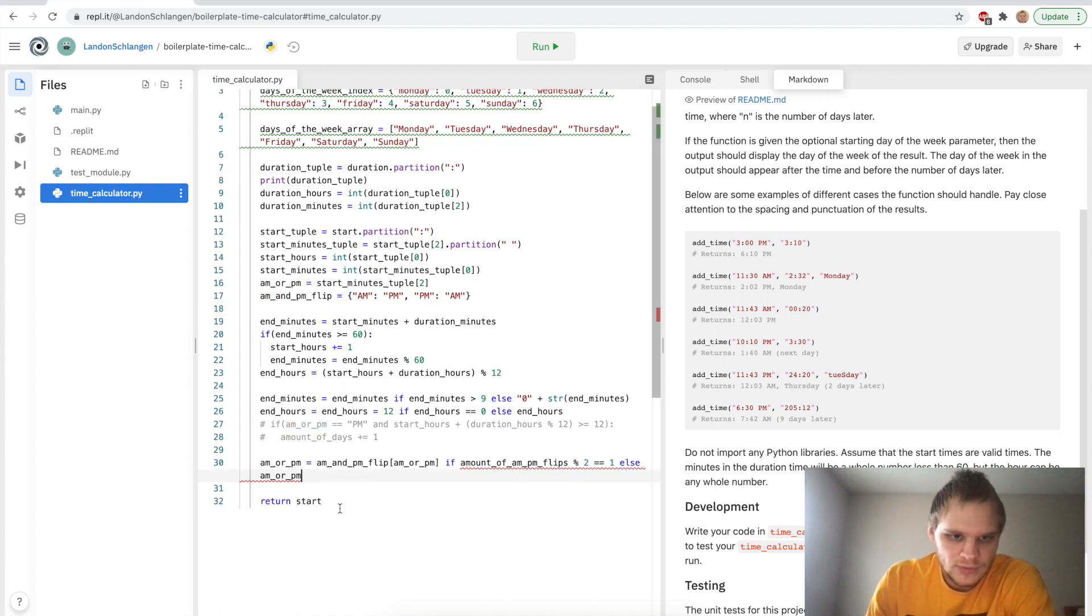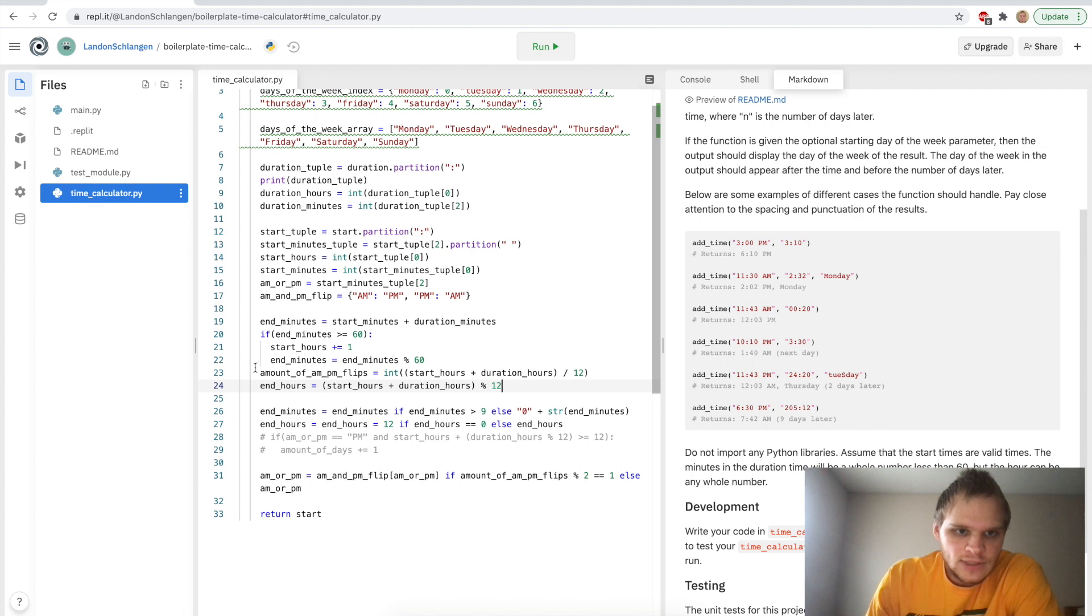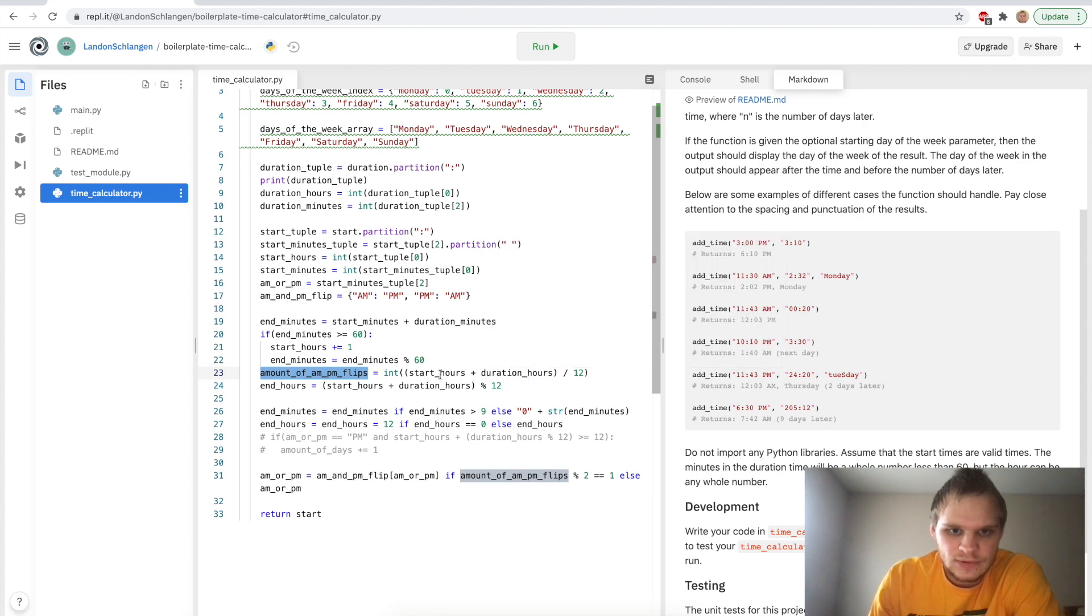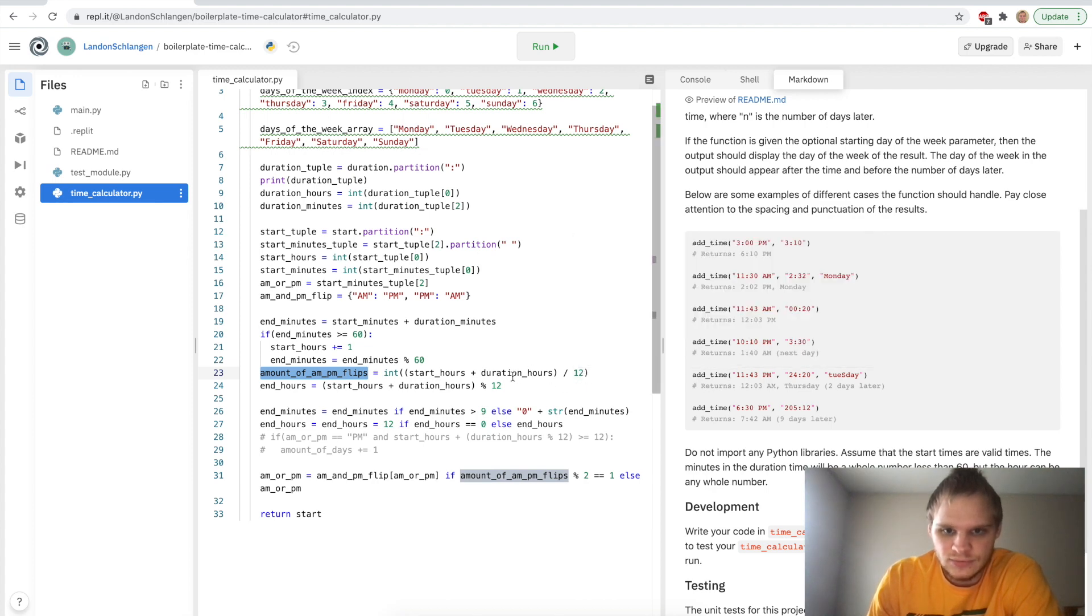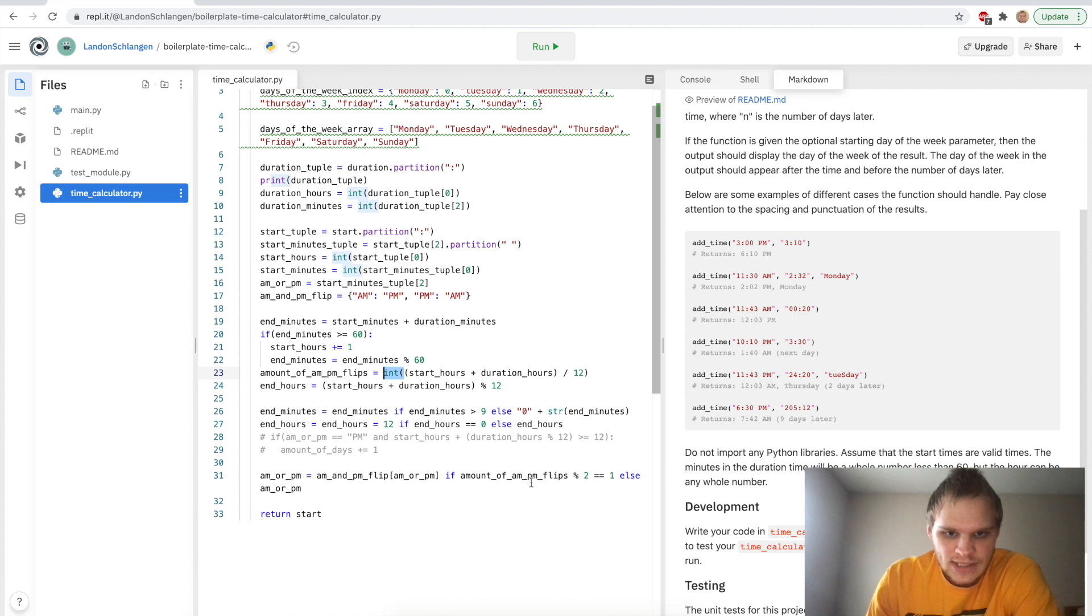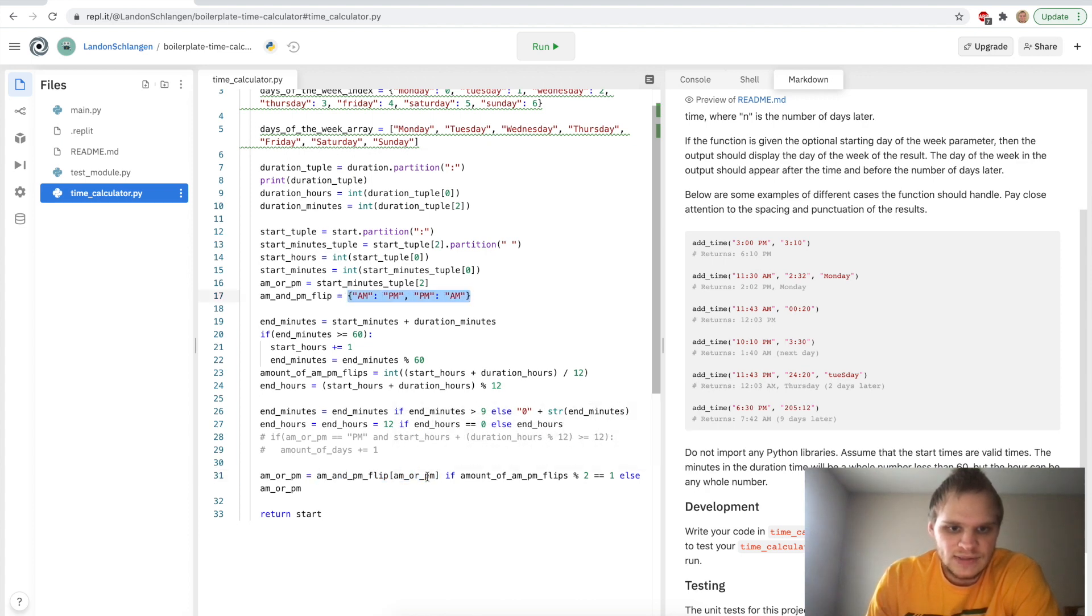So I think I'll do the correct a.m. or p.m. first. So here we have our a.m. or p.m. and we can kind of do it here. I think this is what I do. a.m. or p.m. equals a.m. or p.m. flip a.m. or p.m. I also have to add in another line here. So here I have this amount of a.m. or p.m. flips. And it takes our start hours plus our duration hours, which would be like 11 plus 0, I guess at this point, or like 11 plus 2. And it divides it by 12. So 11 plus 2 would be 13 divided by 12 would be 1 as an integer.